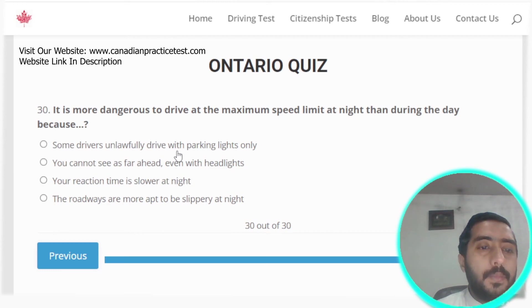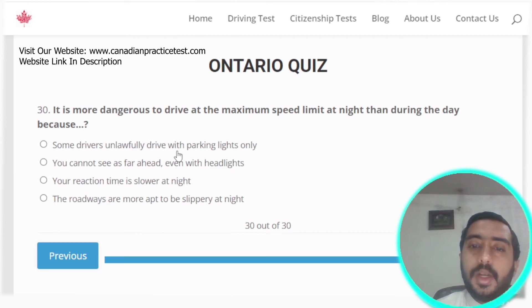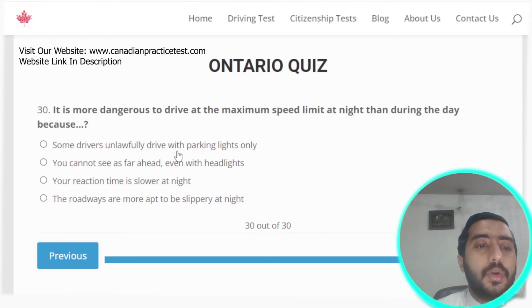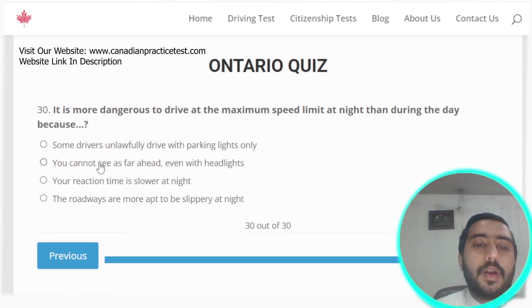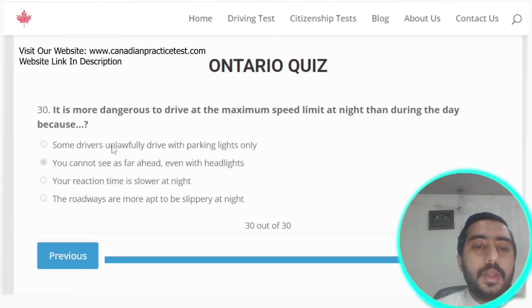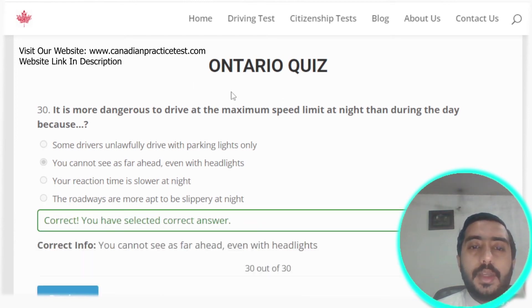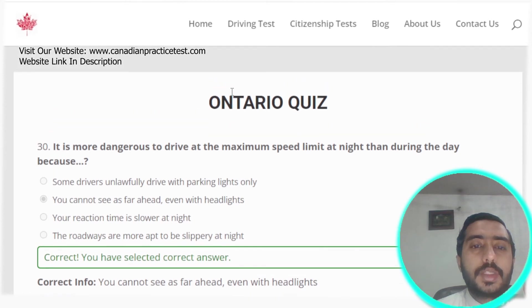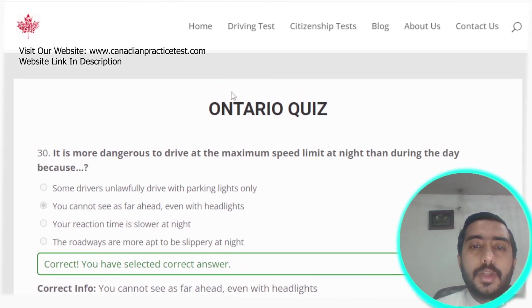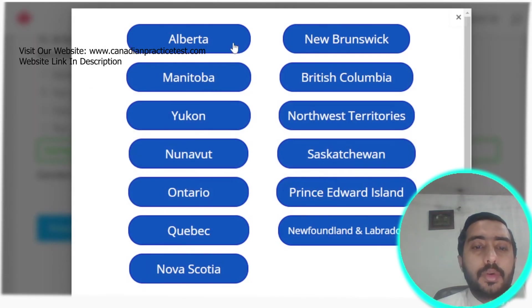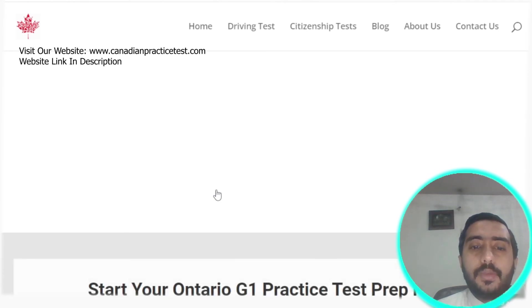Question thirty: it is more dangerous to drive at the maximum speed limit at night than during the day because you cannot see as far ahead even with headlights. Option B is the correct answer. That completes Rule Test number three.